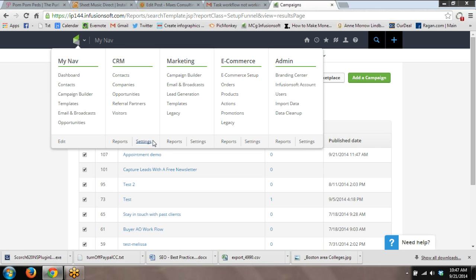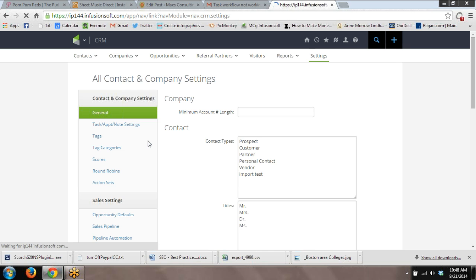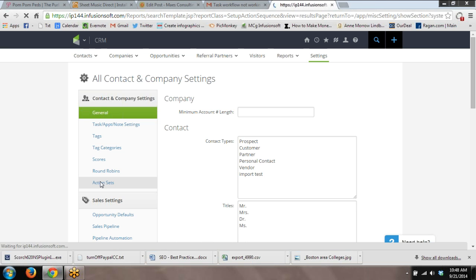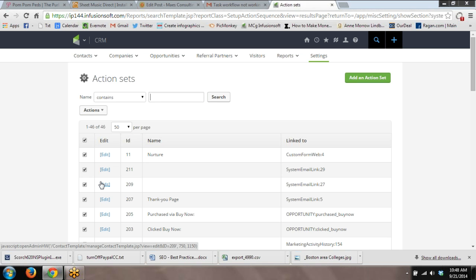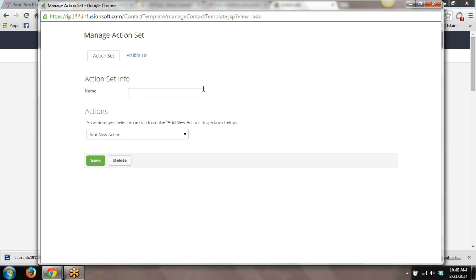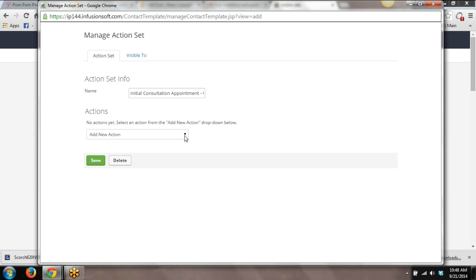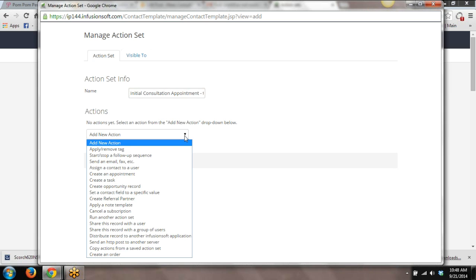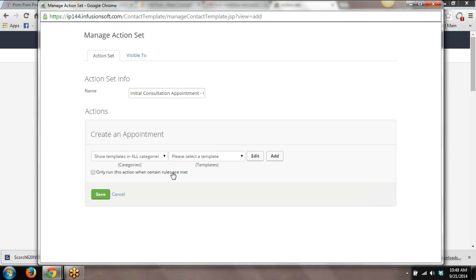So what we're going to do is create an action set. An action set is in the CRM settings area. And then over on the left, you've got these words, action sets. Click. I probably already have one created because I've created this on other occasions. But I'm going to go ahead and start from scratch. Add an action set. Date, initial consultation, date, appointment, test. Here's what we need to do. From this drop-down menu for actions, we have create an appointment. Click on that.